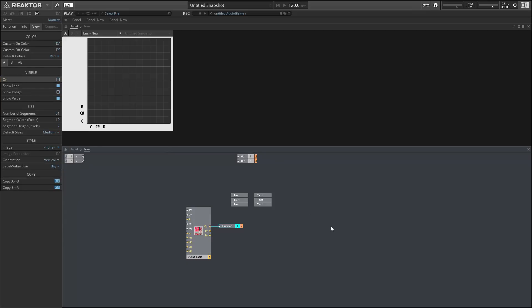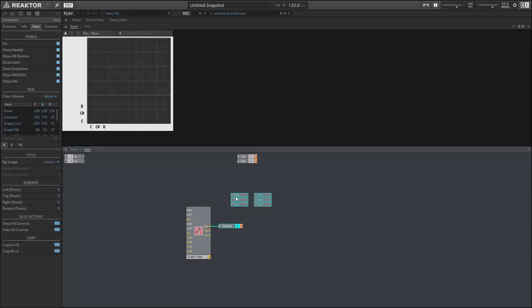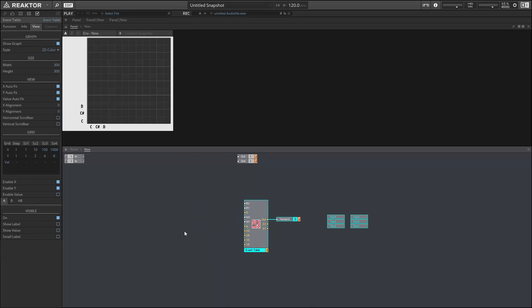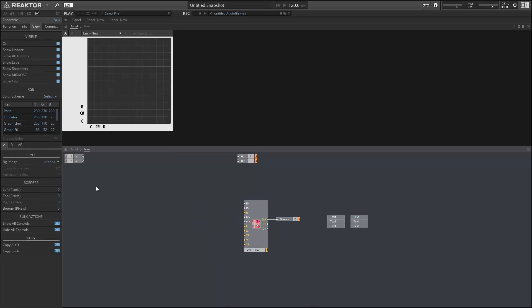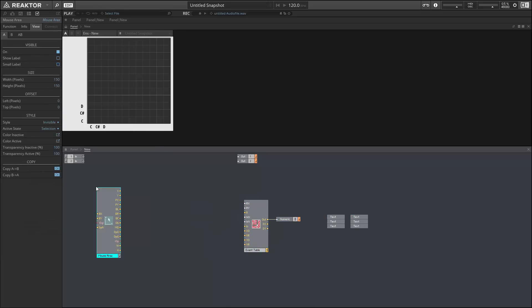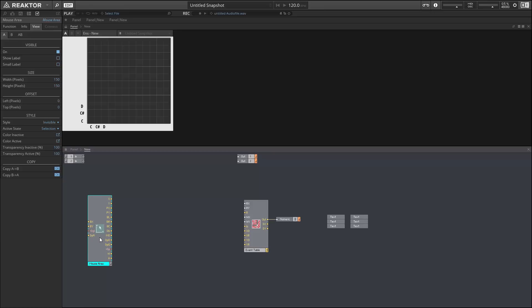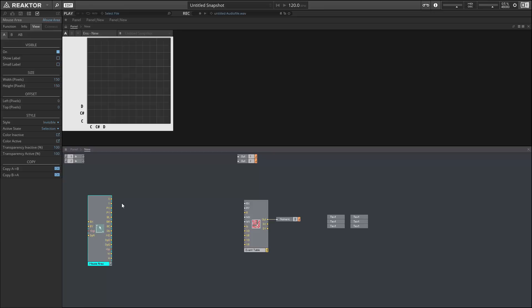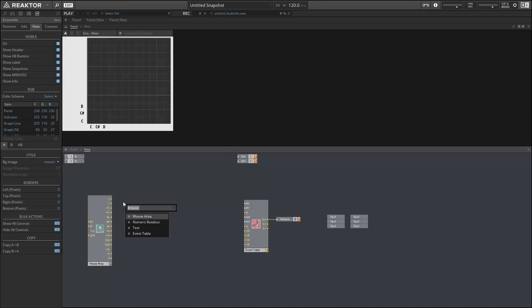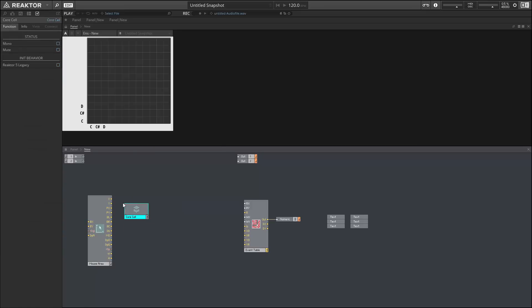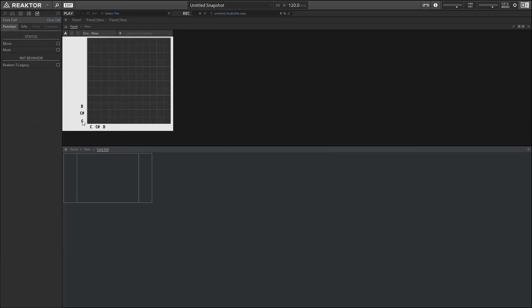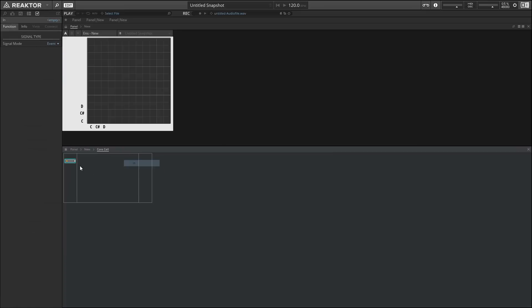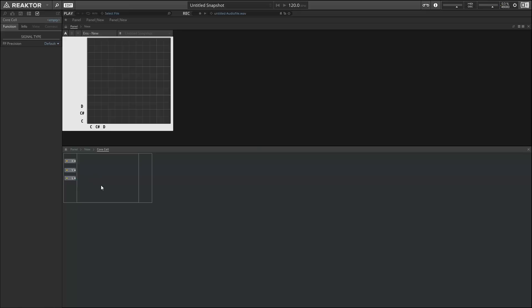I want to connect a numeric readout to the event table so that it's always active so that we know what it's doing. And next I'm going to create a mouse area that I'm going to use to turn on and off the individual elements within the event table. I'm going to do the processing for our mouse area with a core cell that's going to receive the X value, the Y value, and any triggers we get from the left mouse button.